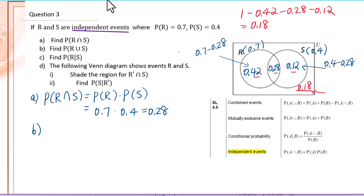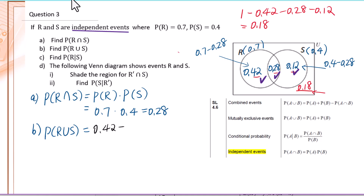Part B: find the probability of R union S. If you already solved this Venn diagram, R union S means everything in R and S. You add these three probabilities: 0.42 plus 0.28 plus 0.12 equals 0.82.